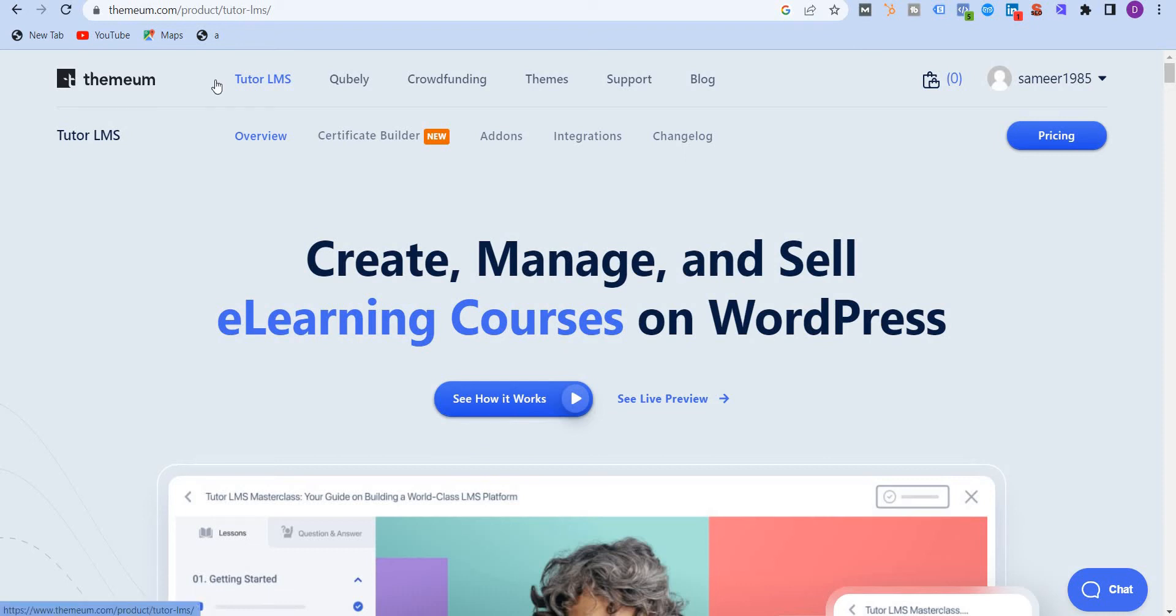Are you interested in launching your own courses and not able to find the right tool? Then this video will definitely help you find that elusive tool you've always been searching for. In this video I'm going to review TutorLMS, its features, and its pricing.